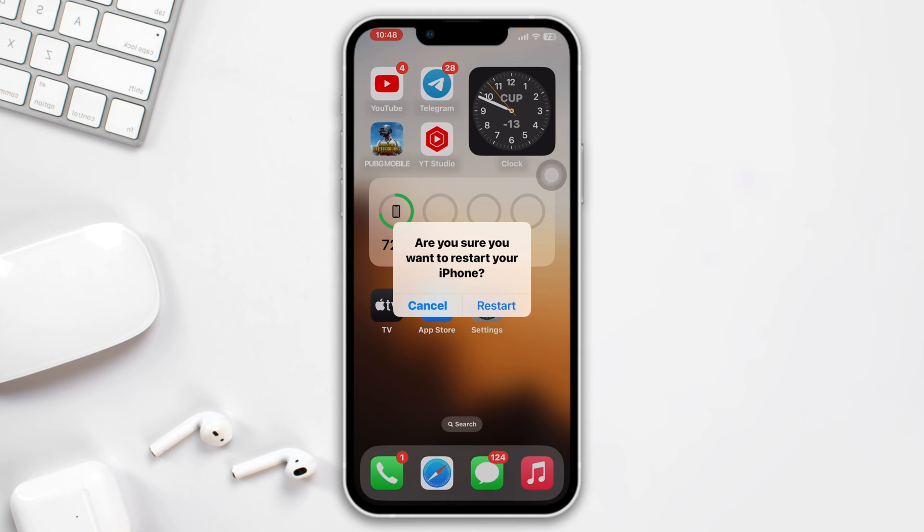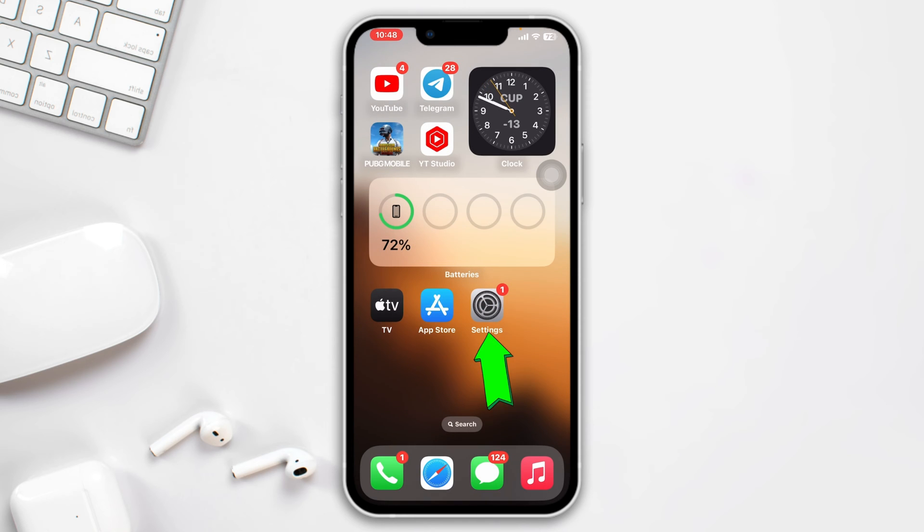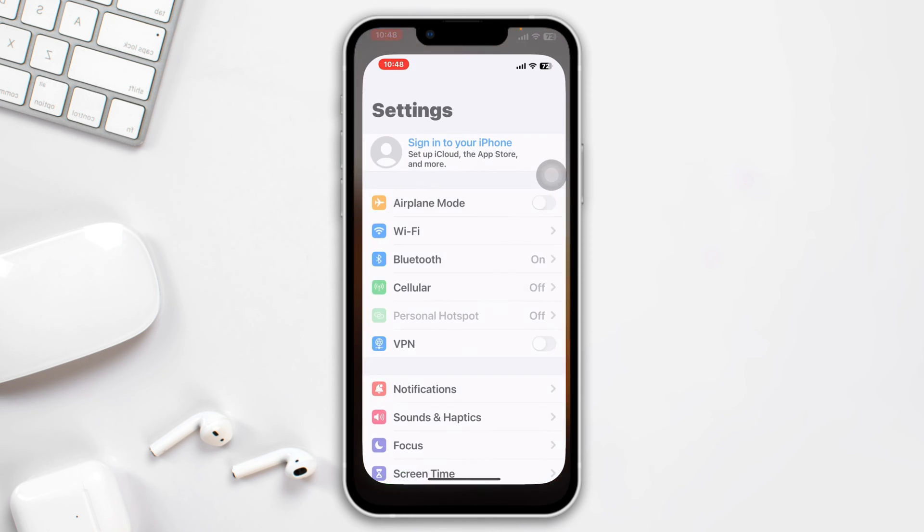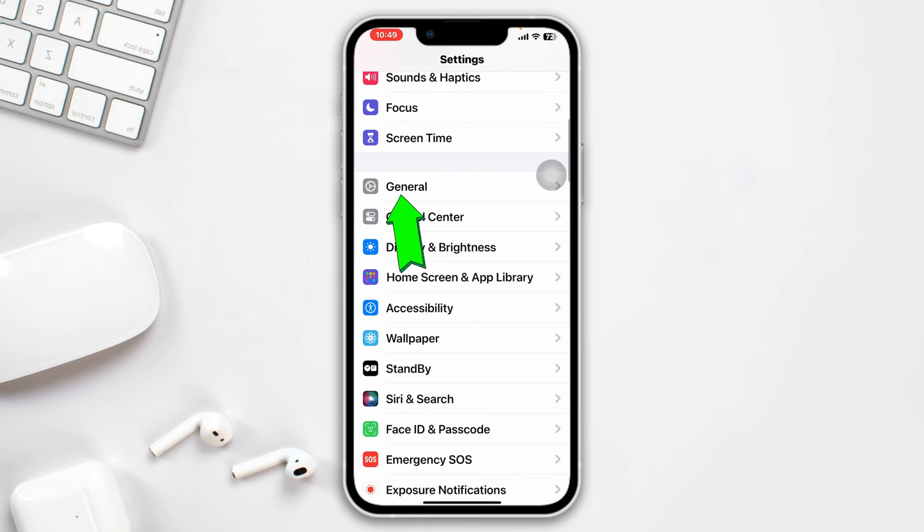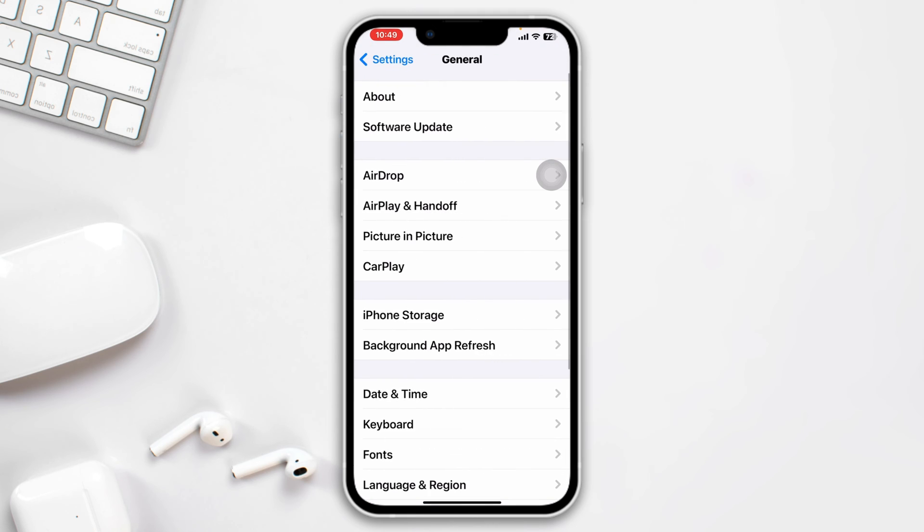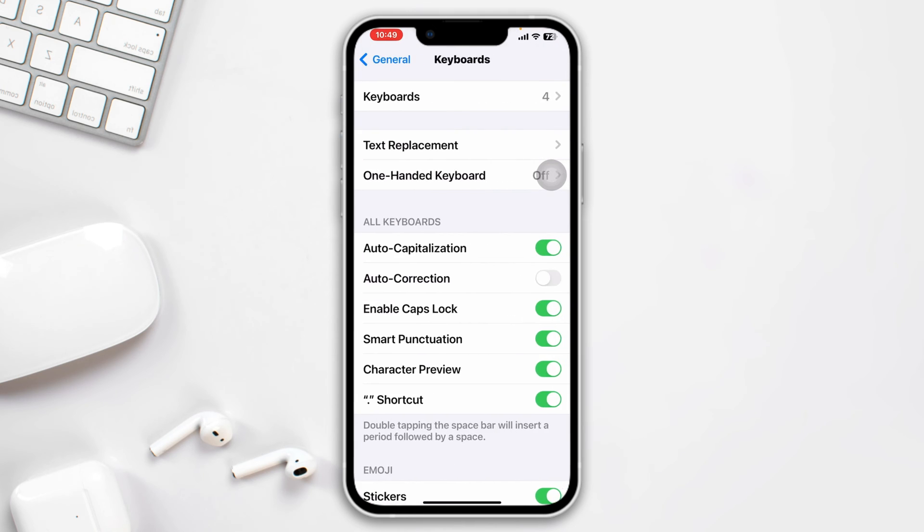Method 2: Remove and re-add the keyboard. Open Settings, scroll down, tap General, tap Keyboard, tap the keyboard again.